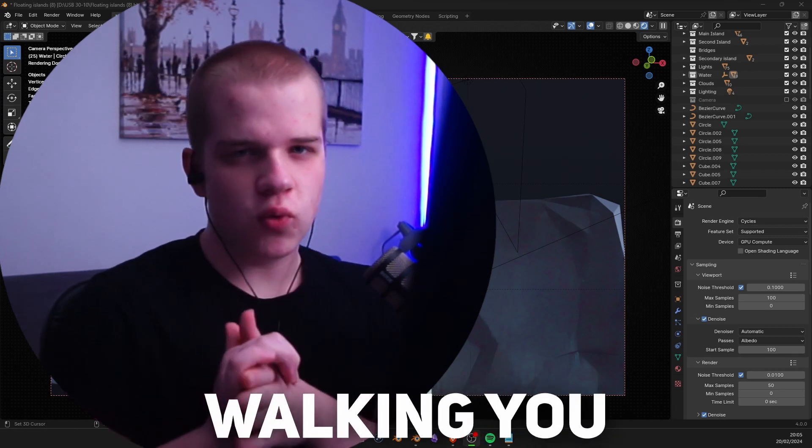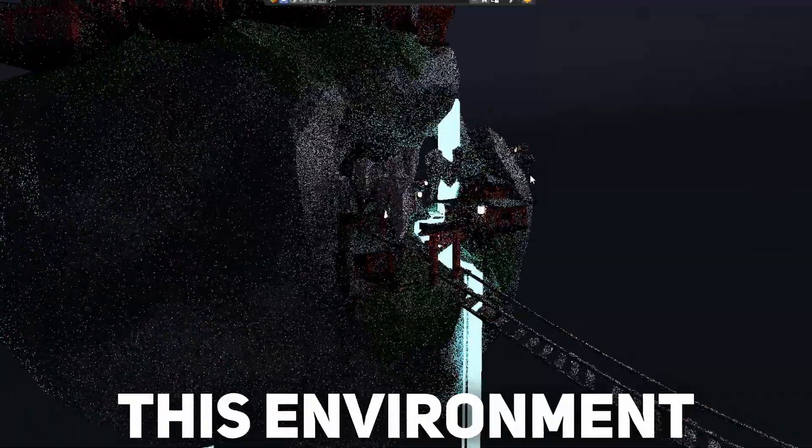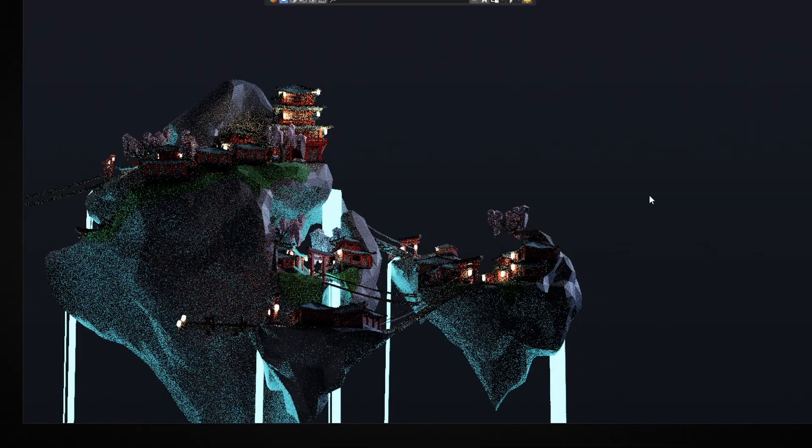Hey guys, today I'm going to be walking you through exactly how to make this environment, all the different steps, and give you a couple tips to be making your own environments similar to this. Let's go.